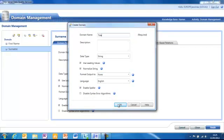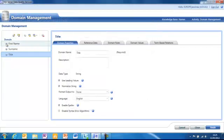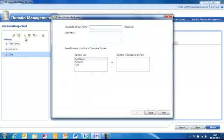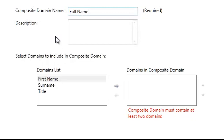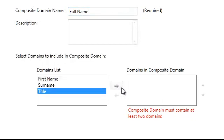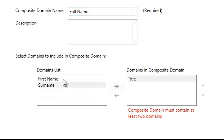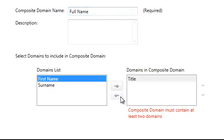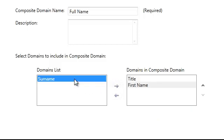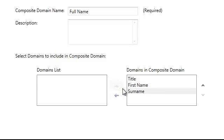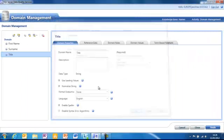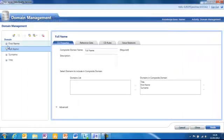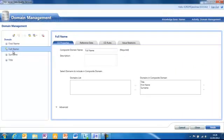What I can do now, because I've got certain items that belong together that become a single entity, I can create a composite domain. I'll call this full name. And what this does is it allows me to treat these three fields, the name, the surname and the title, as one element rather than three separate things. So I've now got my three domains and one composite domain.